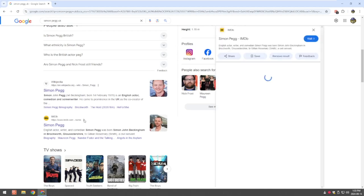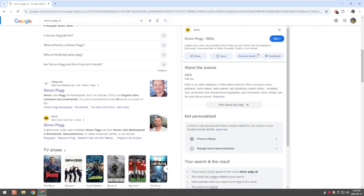So left click on those three dots and as you can see up here, here's the results. So what you want to do is you want to select this one, remove results.